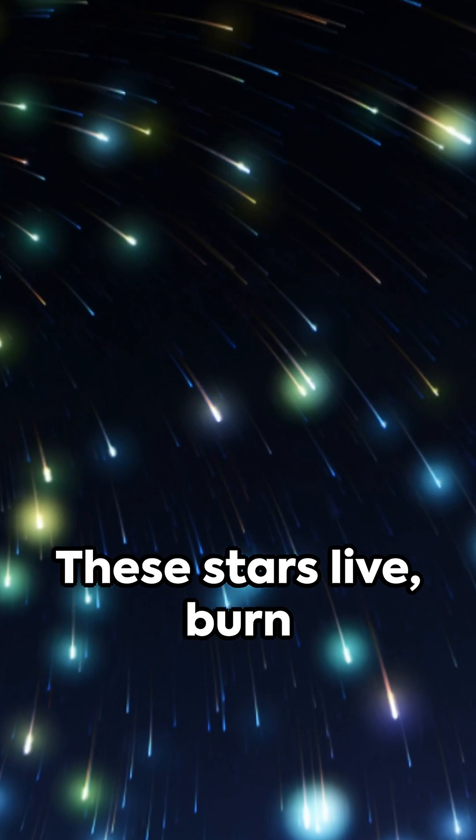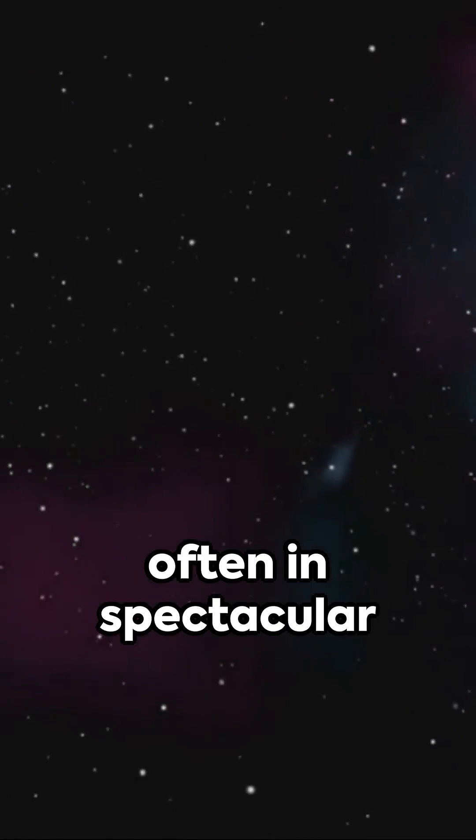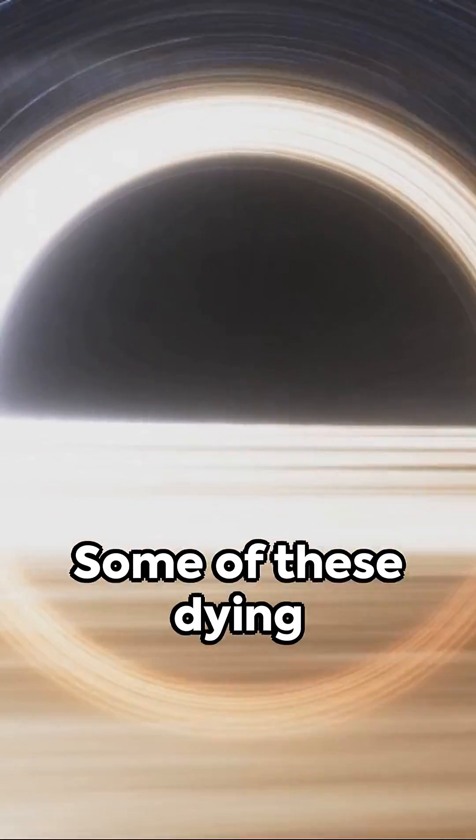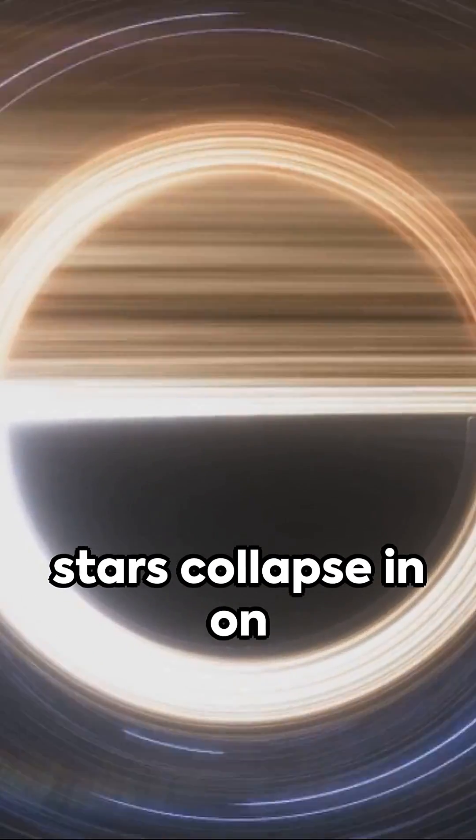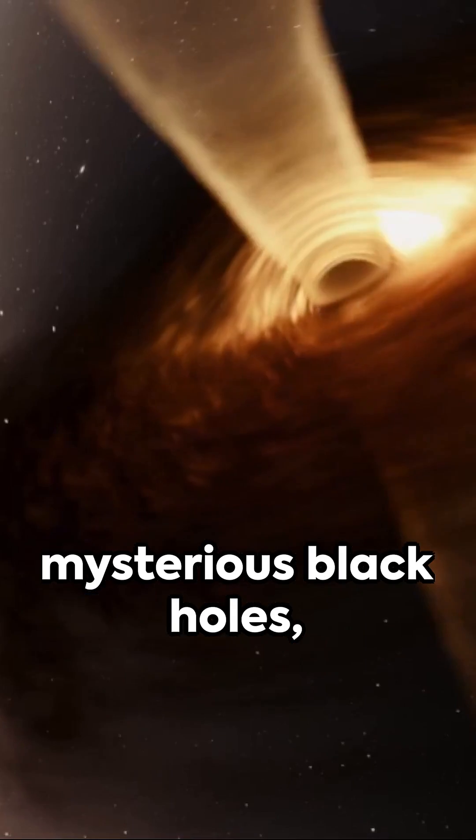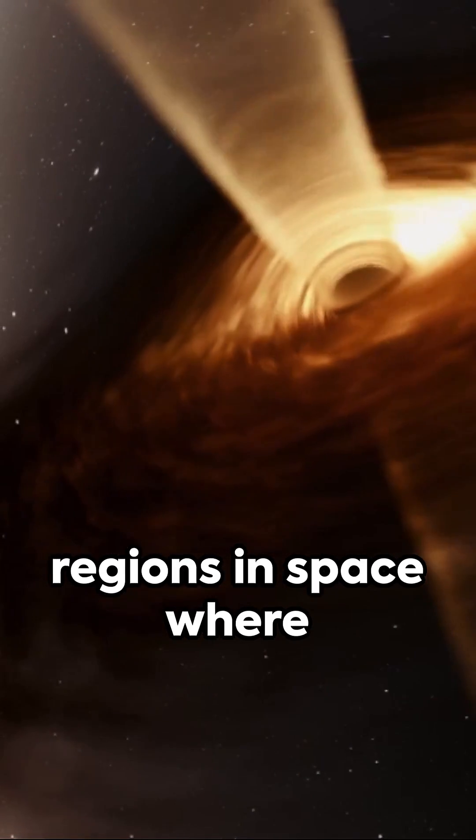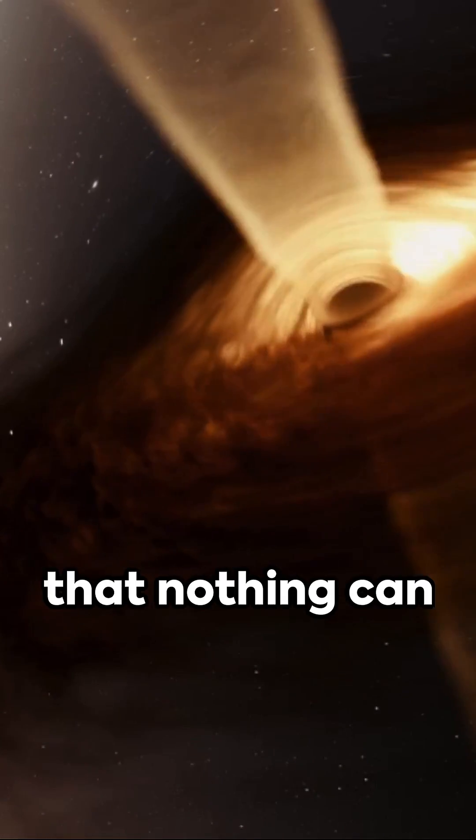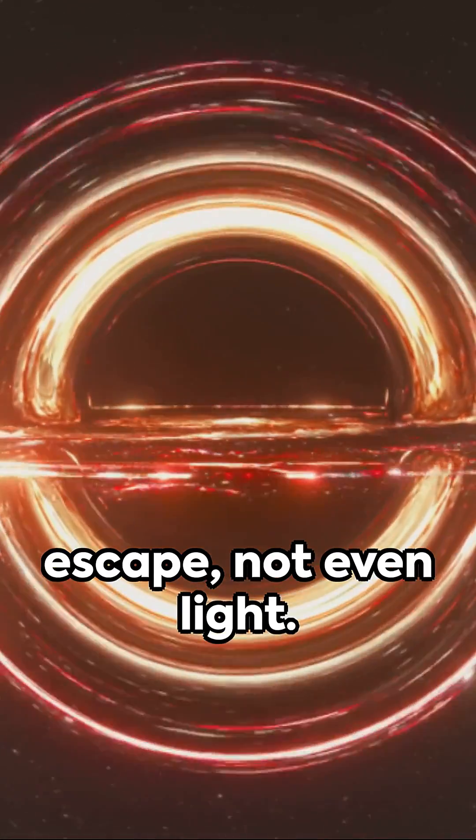These stars live, burn and eventually die, often in spectacular supernova explosions. Some of these dying stars collapse in on themselves, forming mysterious black holes, regions in space where gravity is so strong that nothing can escape, not even light.